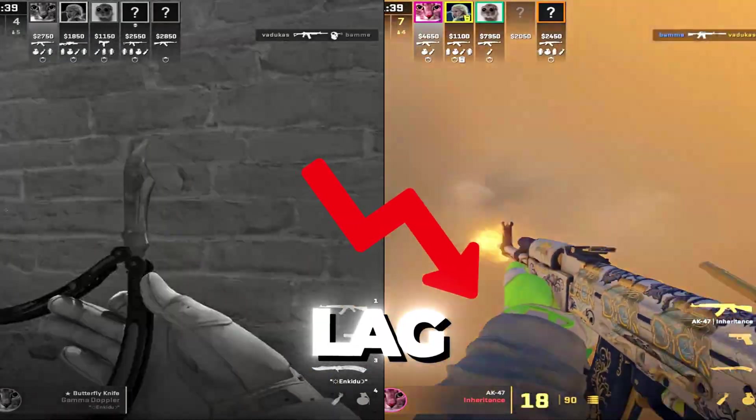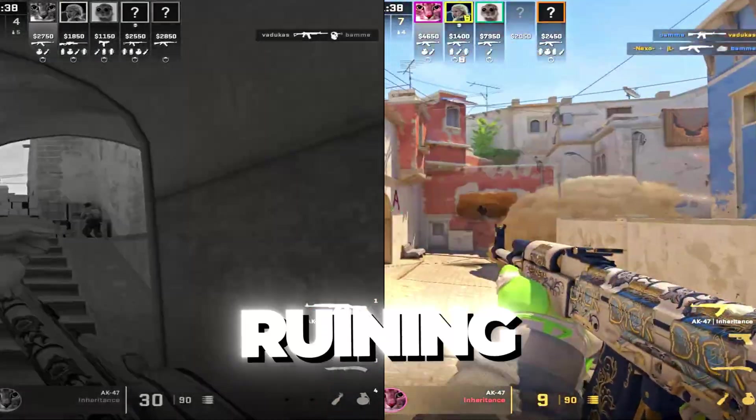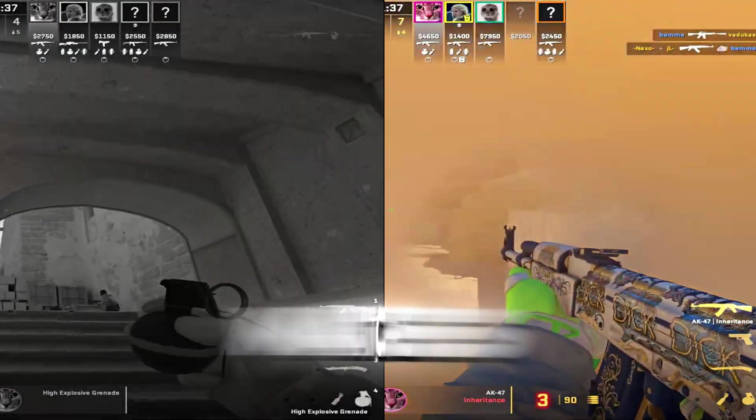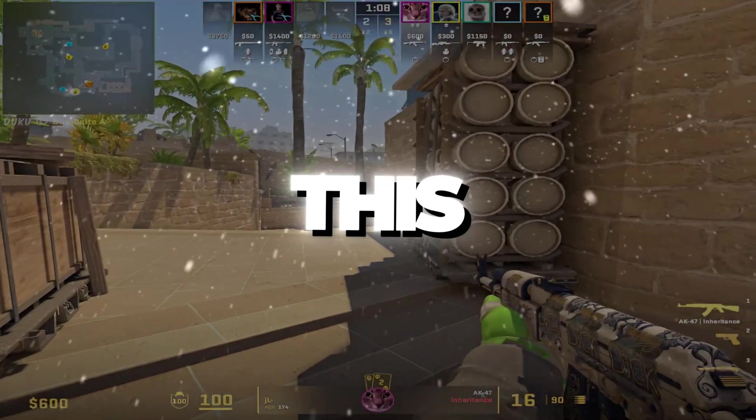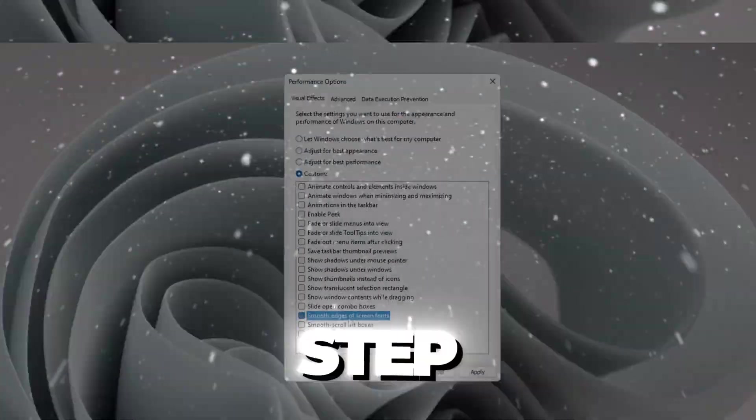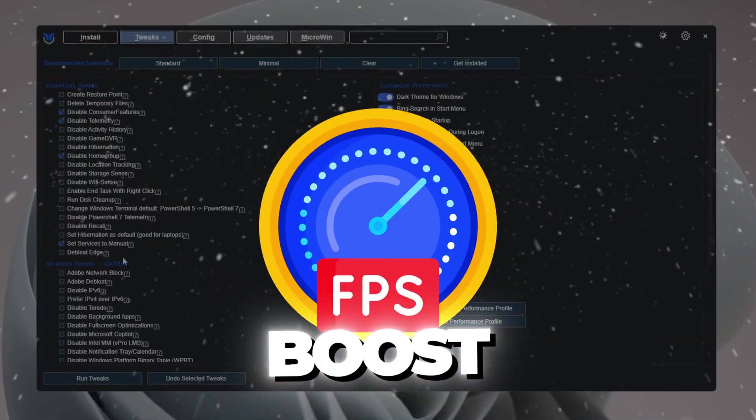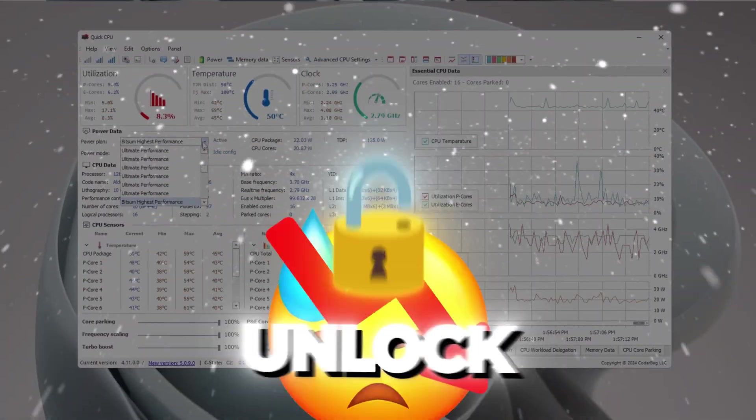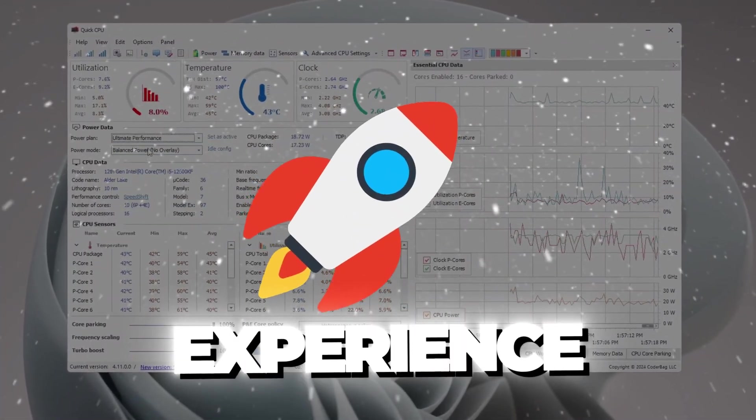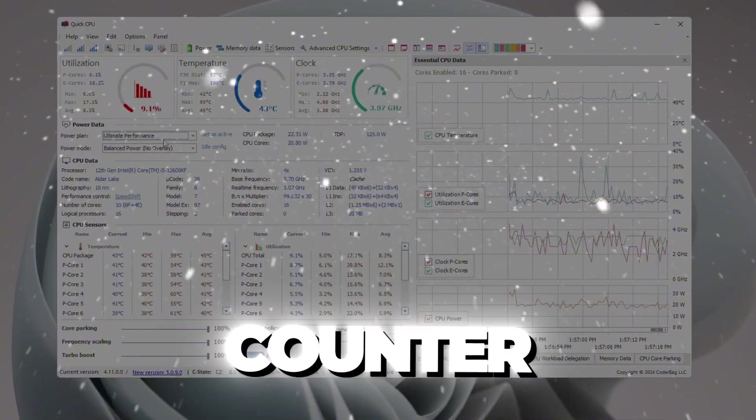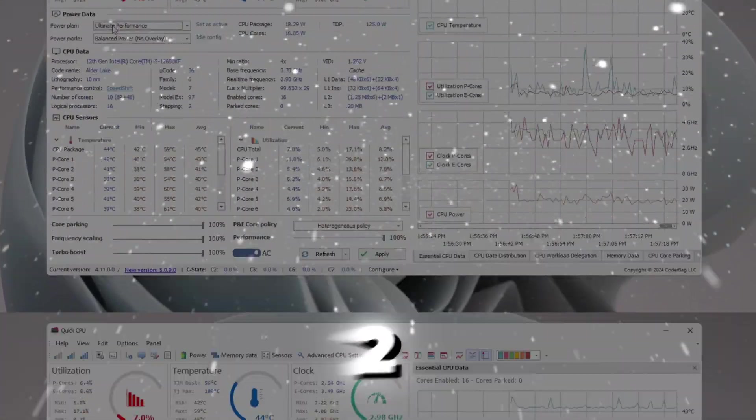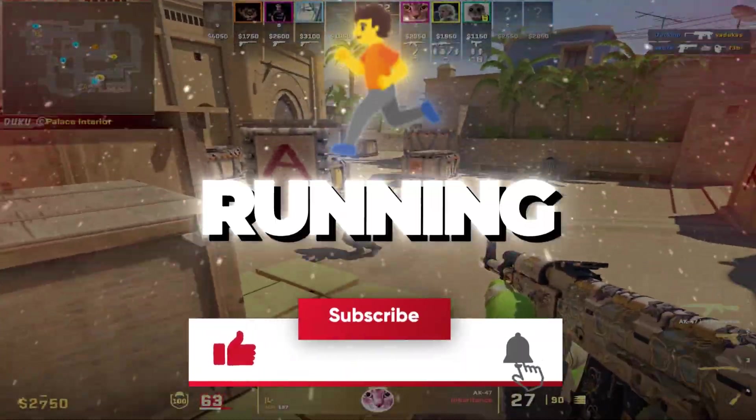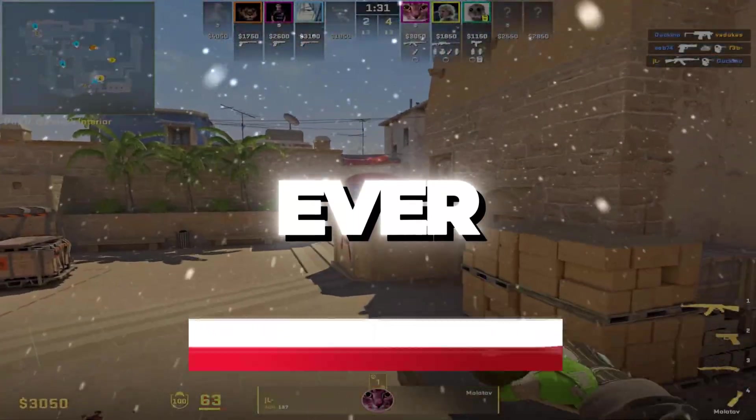Are you tired of stutters, lag, and low FPS ruining your CS2 matches? In this video, I'll show you step-by-step how to boost your FPS, fix lag spikes, and unlock the smoothest experience possible in Counter-Strike 2. Let's get your game running smoother than ever.